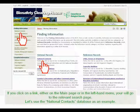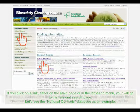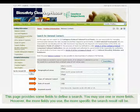If you click on a link, either on the main page or in the left-hand menu, you will go to the relevant search page. Let's use the National Contacts database as an example. This page provides some fields to define a search. You may use one or more fields; however, the more fields you use, the more specific the search results will be.